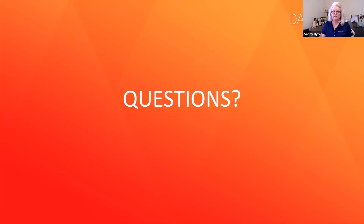We did reach the top of the hour. We really appreciate the questions that we did receive.